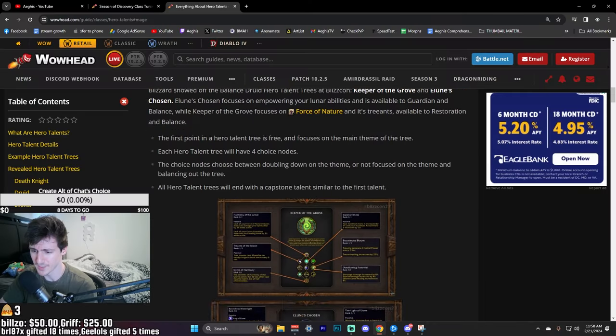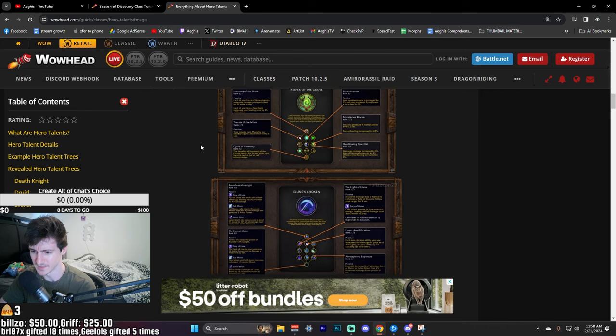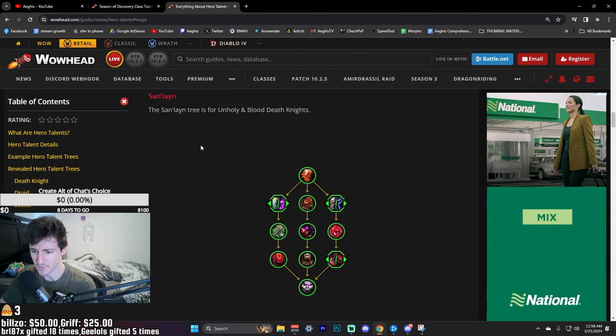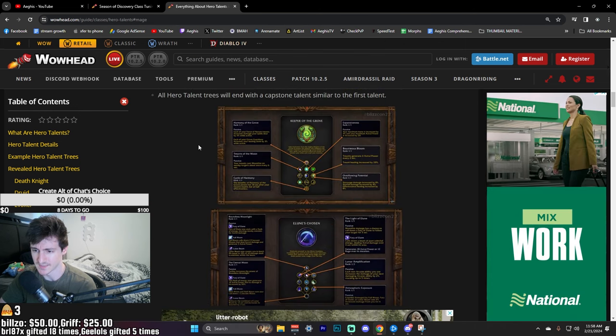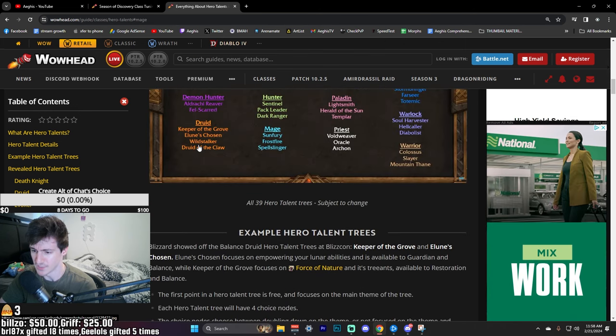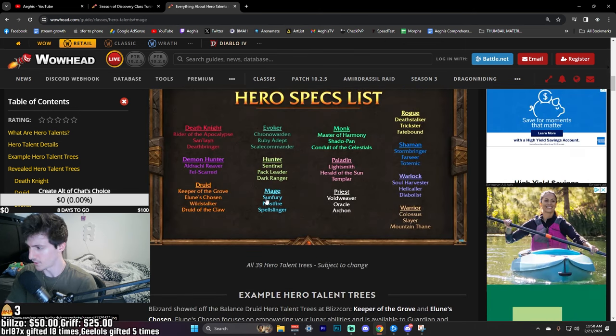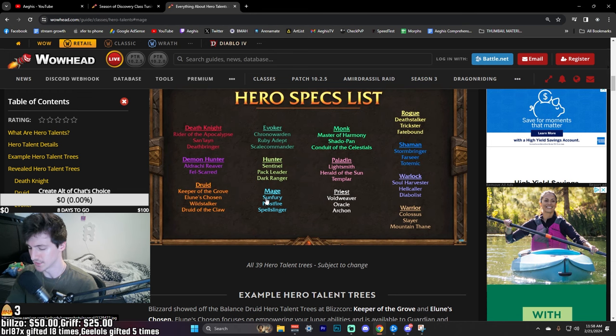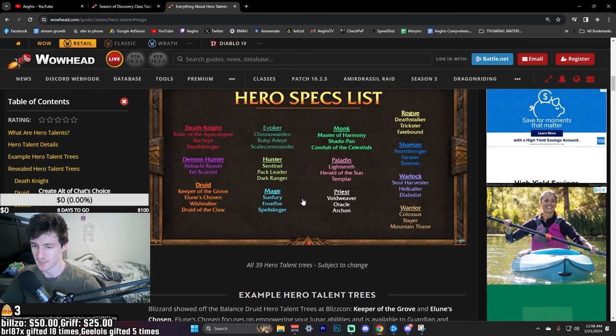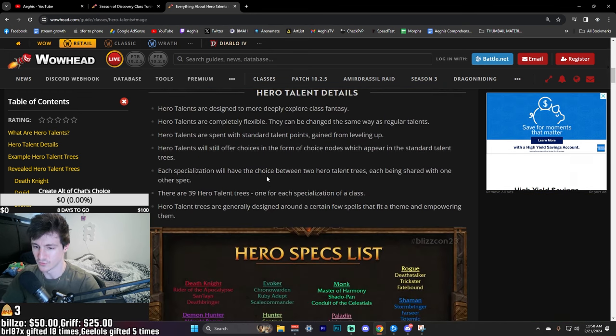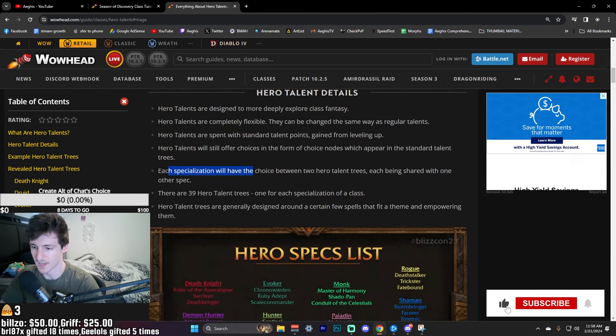That's in my opinion worded a little bit weird. Basically what they mean by that is if you have, let's say Mage, and you have Frost, Fire, and Arcane, every single spec will have two hero talent trees.